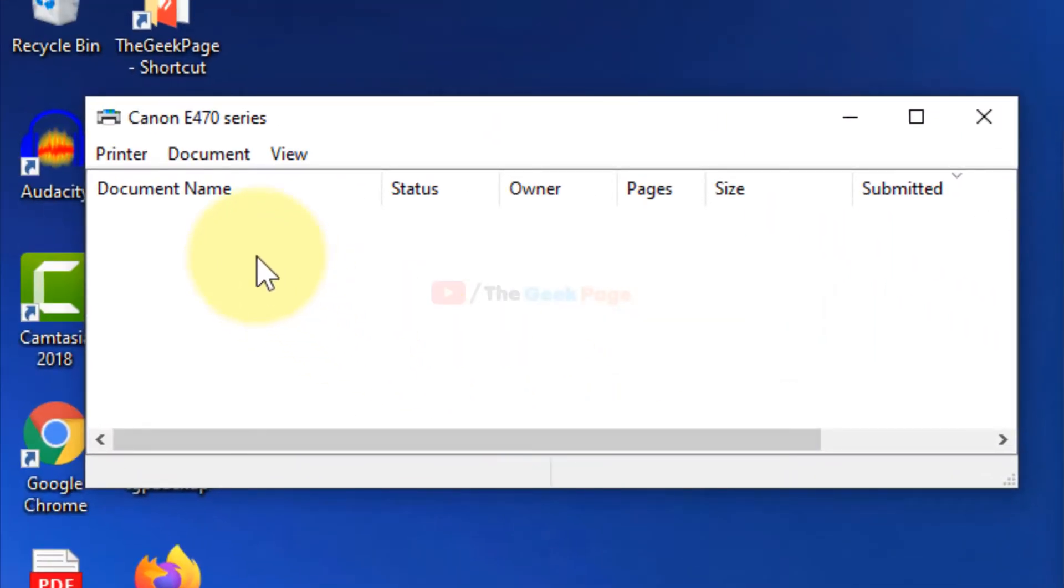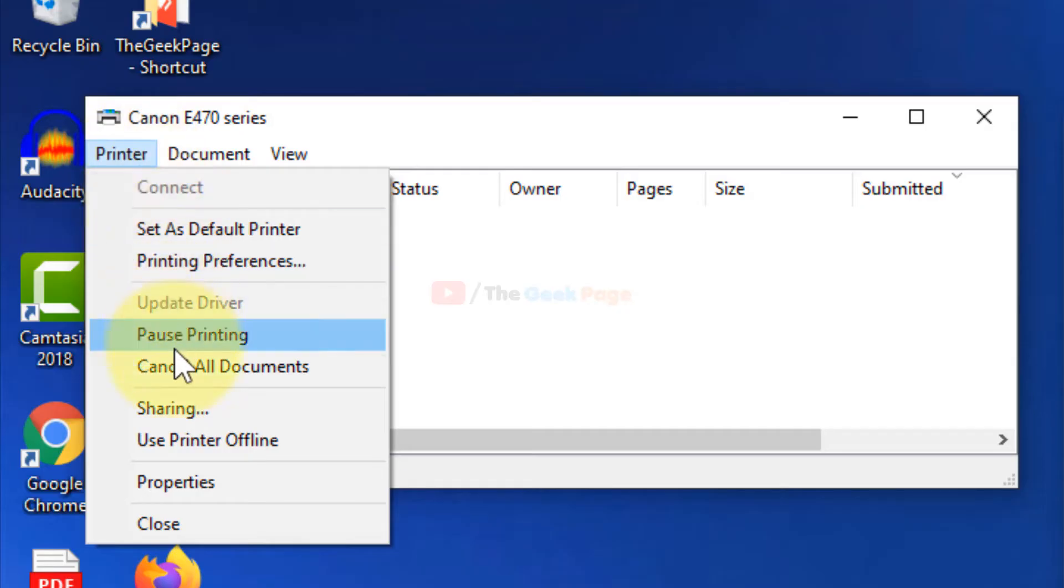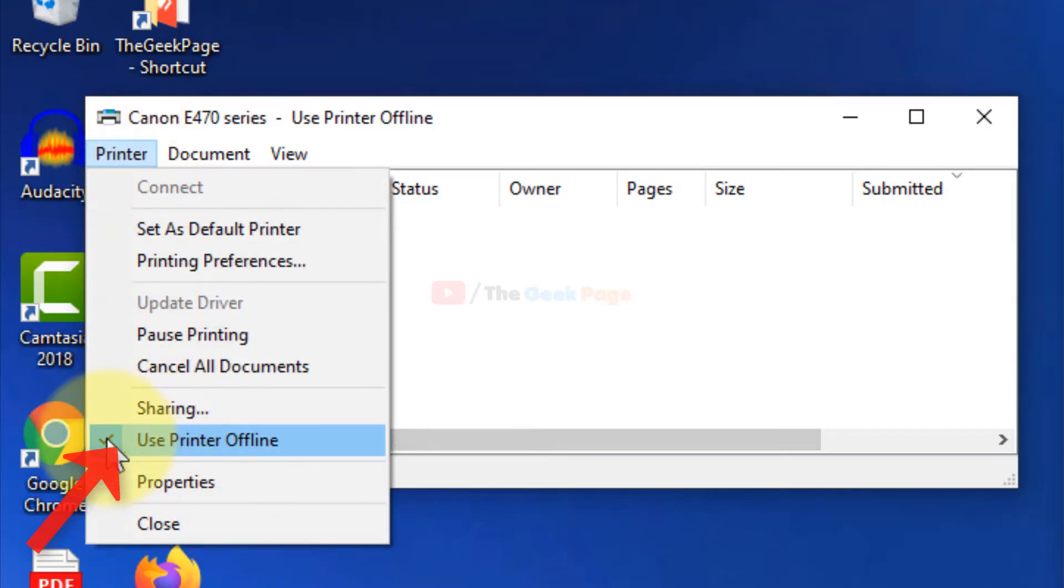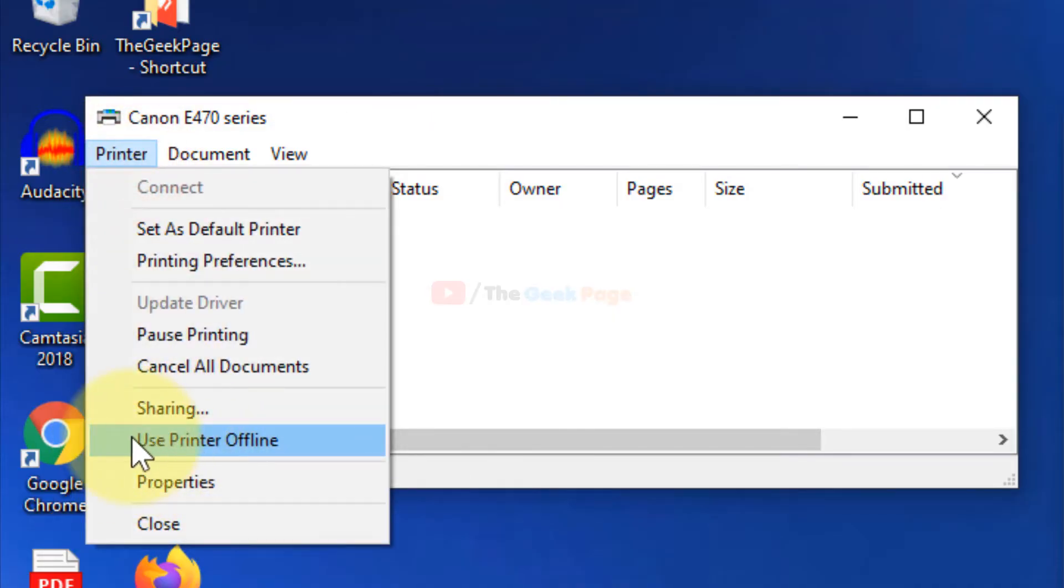Click on Printer in the upper tab, and uncheck the Use Printer Offline option. If this option is checked, uncheck it. Make sure this is not selected.